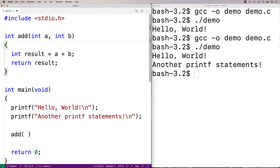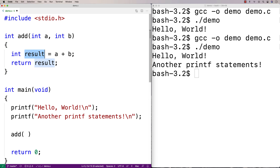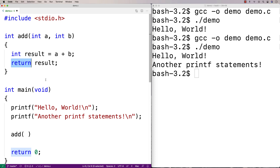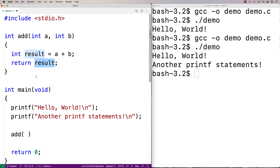Inside the function body is where we're going to execute the code and actually perform some work. We say int result, make a variable, and set result equal to a plus b — adding the two numbers together that are provided to this function — and store the value in result. Then we return the result. The return statement is what actually returns a value of this type. Functions don't always have to have a return, but they often do. The return statement is how the function finishes — it returns the result, and then the function is done.